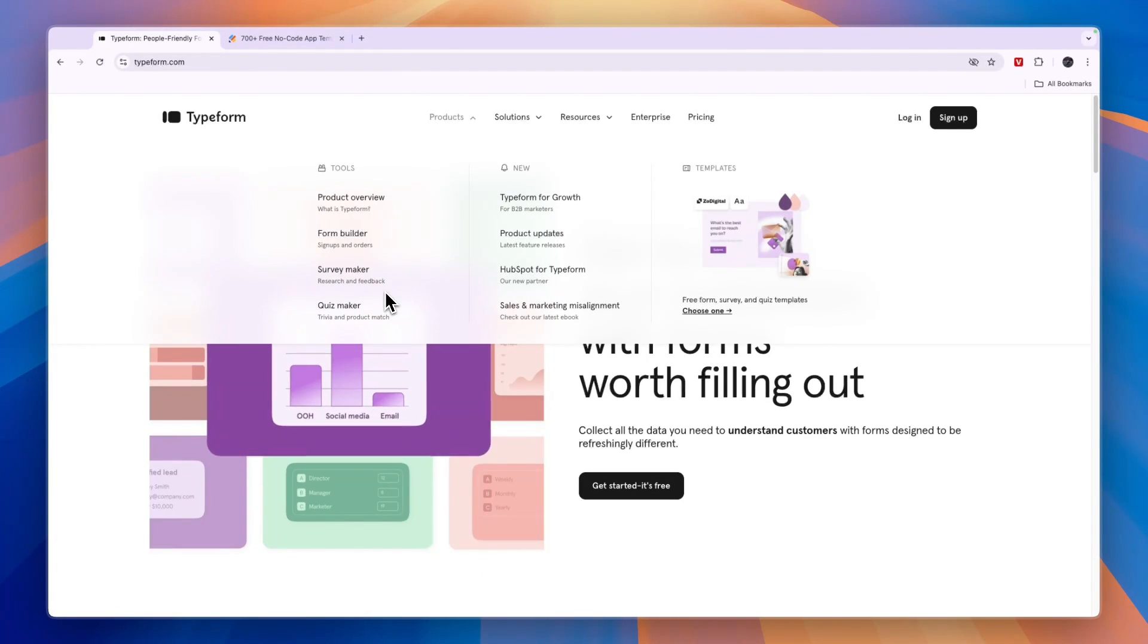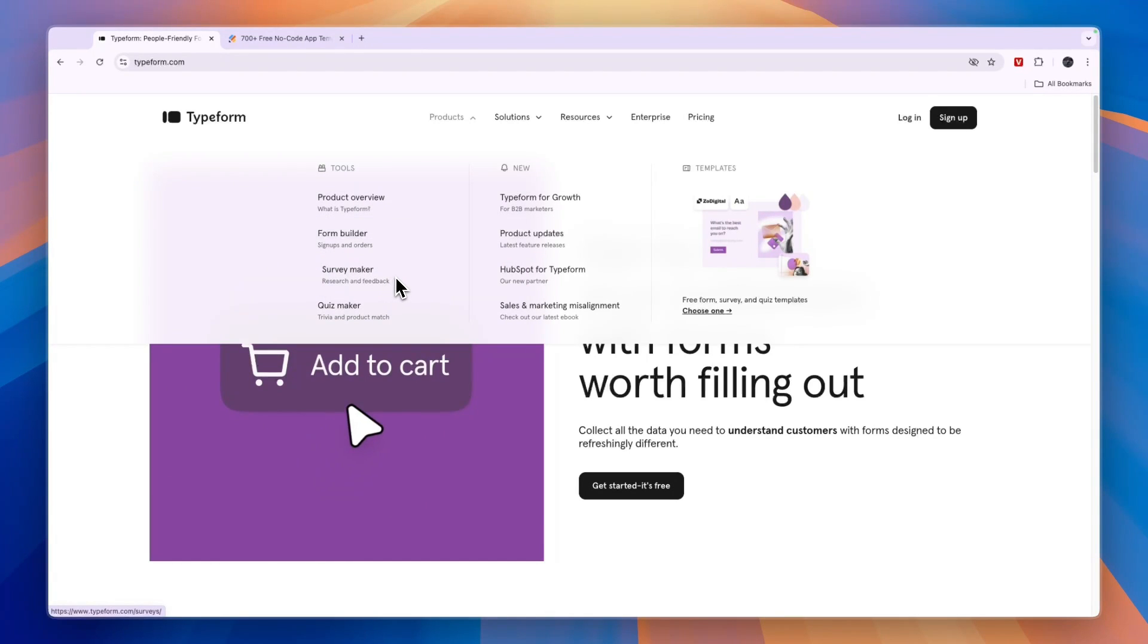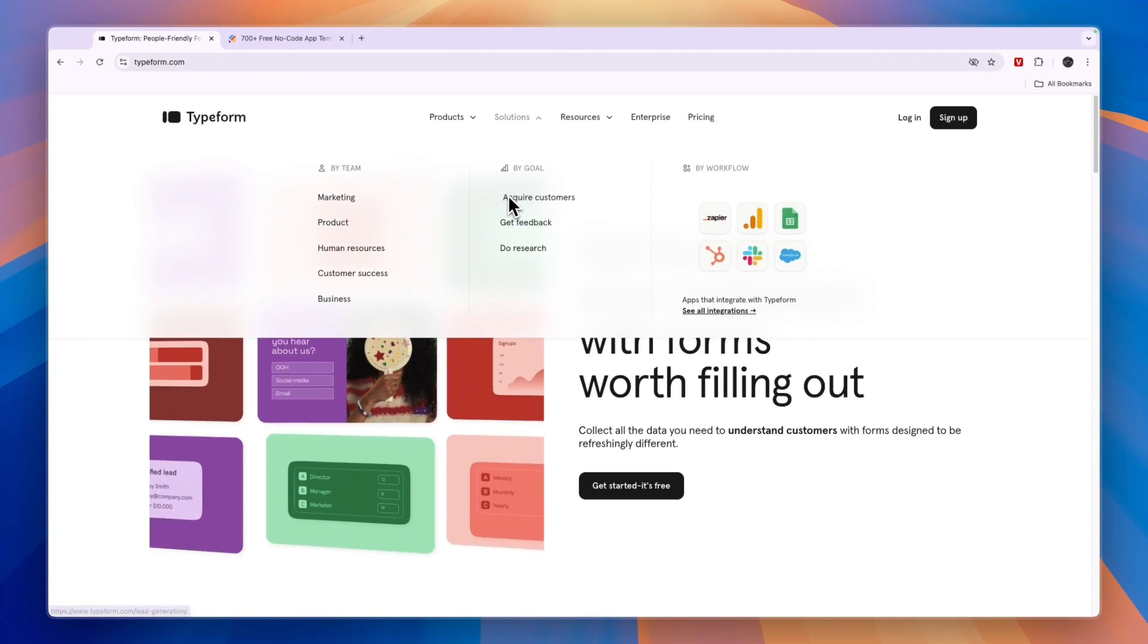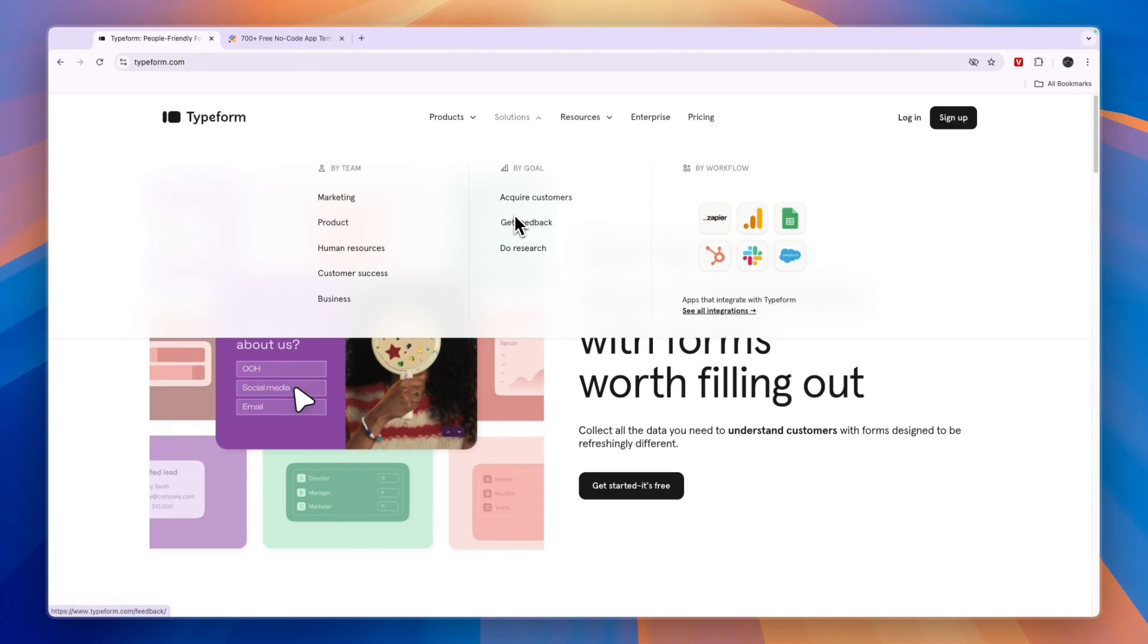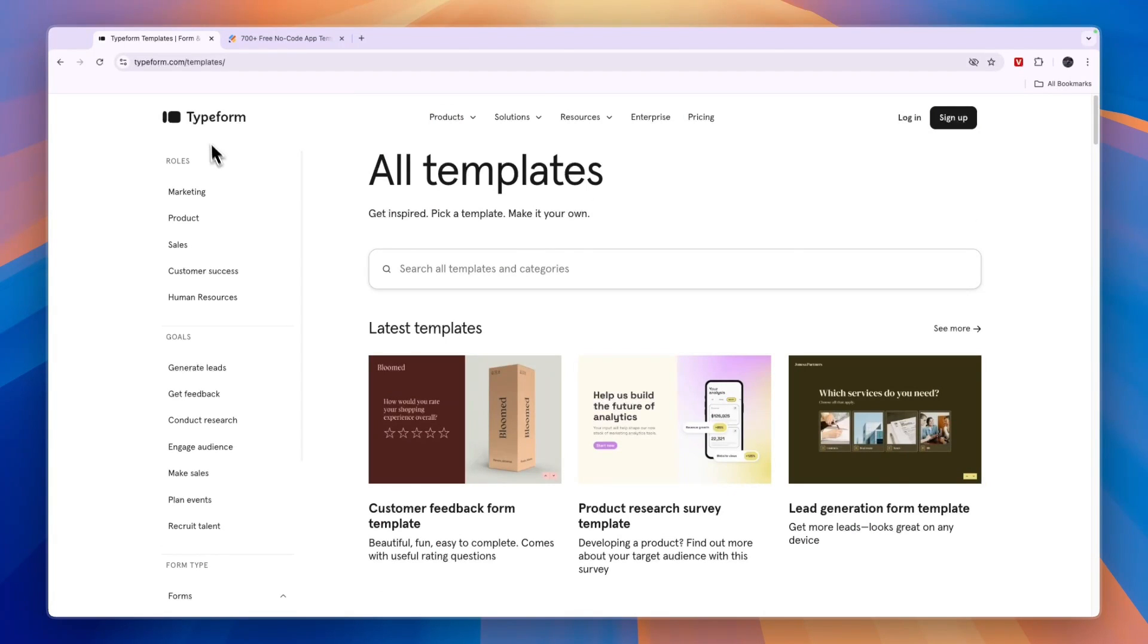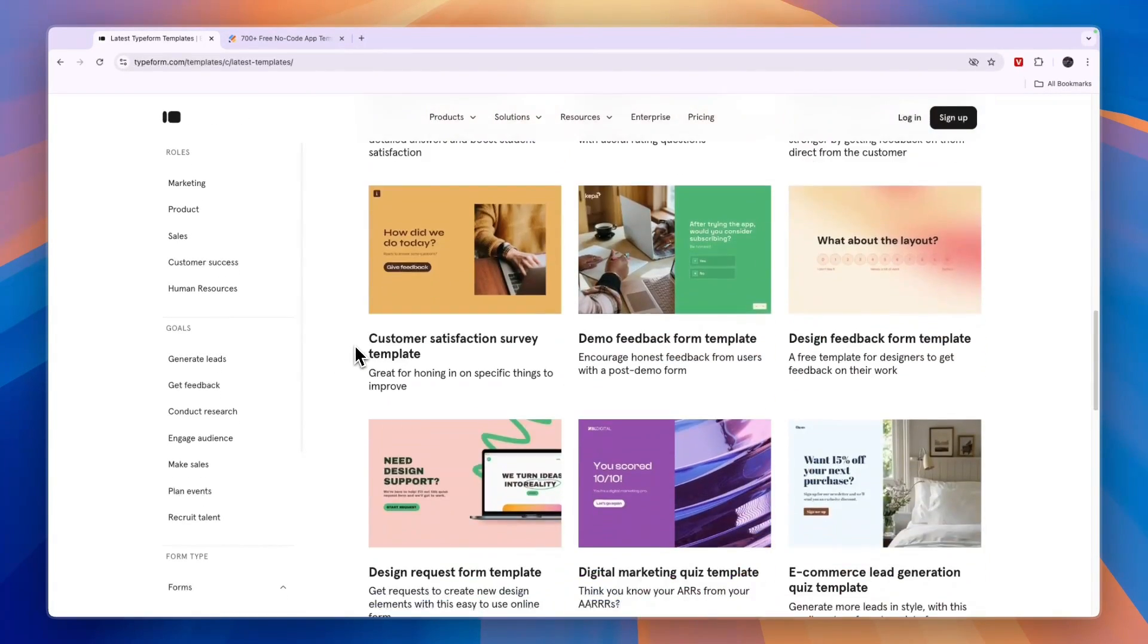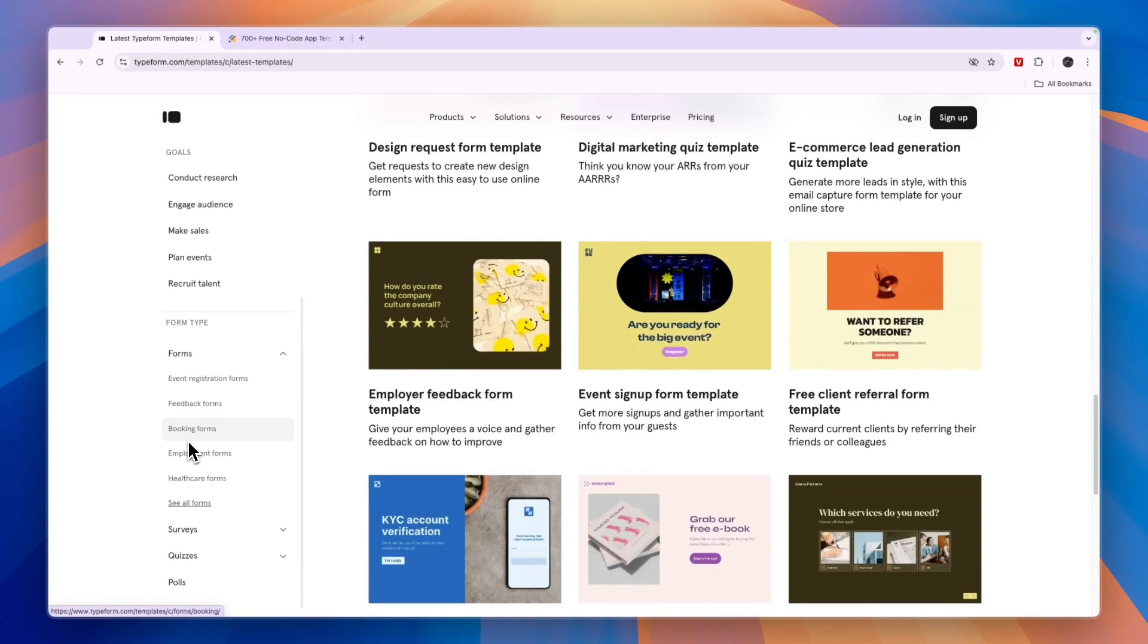Now, Typeform integrates with HubSpot very well. So if you do use HubSpot, then Typeform may be best for you since they are actually partners. You can use Typeform to acquire customers, get feedback and do research. And in terms of templates, you can see Typeform does have some templates, but they are far less compared to JotForm. And JotForm also has templates for building apps and stuff like that.